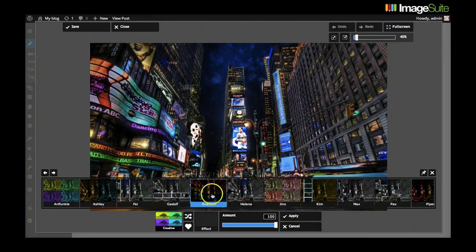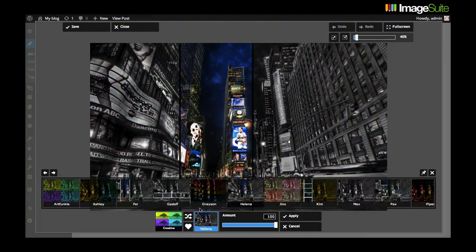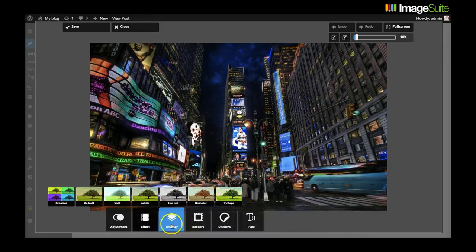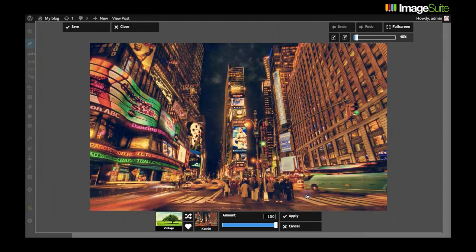And thanks to its built-in fixed layer image technology you won't ever need to open up Photoshop, GIMP or any other photo editing software. Everything happens within your website and you are in total control of your design experience.